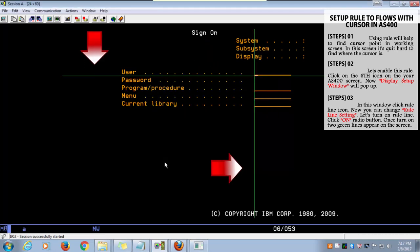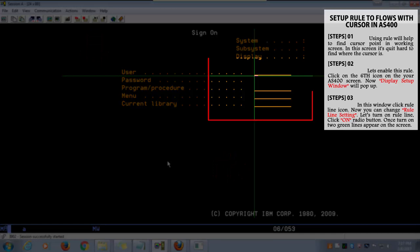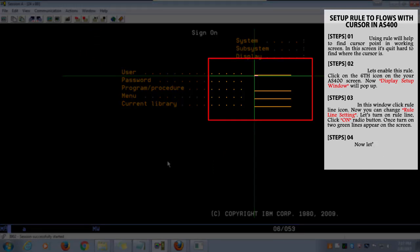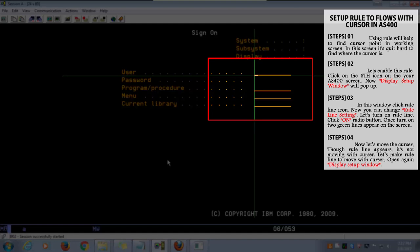When you turn it on, you can see two green lines appear on the screen. Now I'll move the cursor. Did you see? Though the ruler line appears, it's not moving with the cursor.